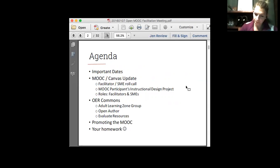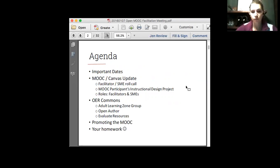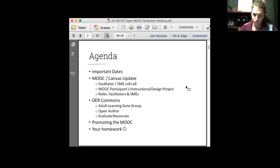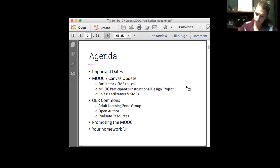I want to walk through with you what the participants within the MOOC will actually be doing. This is a project-based MOOC. It's going to be pretty important that we all understand what the design project is that the students will be working in. Then I wanted to start adding some clarity to what the roles are for the facilitators and the SMEs once we get the MOOC up and running. By the way, it starts February 22nd. Keep that date in your mind.